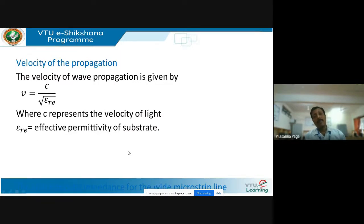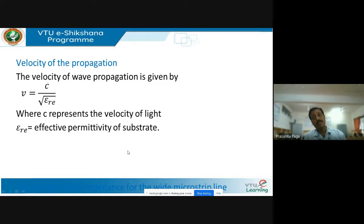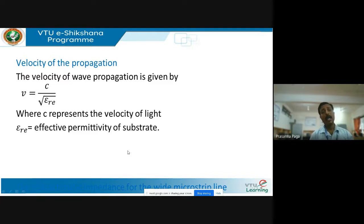When electromagnetic waves propagate inside a microstrip transmission line, the velocity of the wave is not the speed of light. In free space, electromagnetic waves travel at 3 × 10⁸ m/s, but once the wave enters a dielectric its velocity is retarded as a function of permittivity. The velocity is given by V = C / √εᵣₑ, where εᵣₑ is the effective permittivity of the substrate.